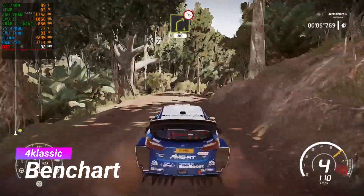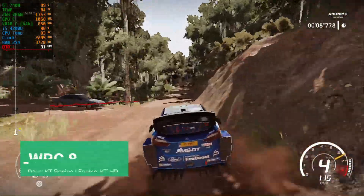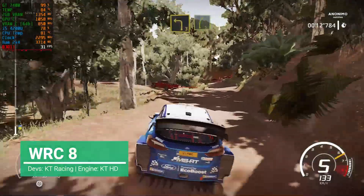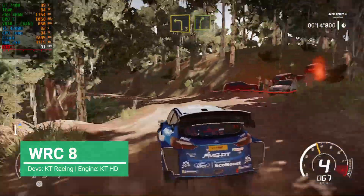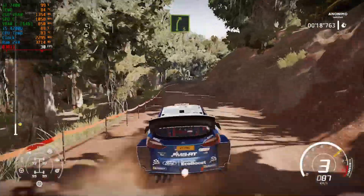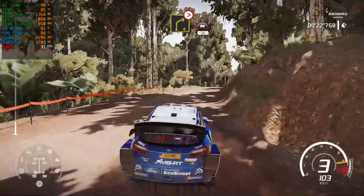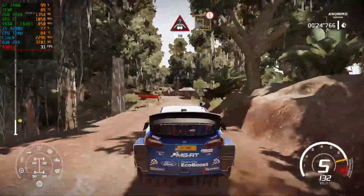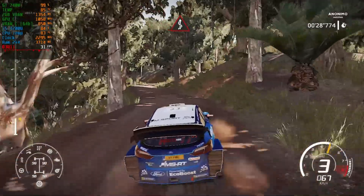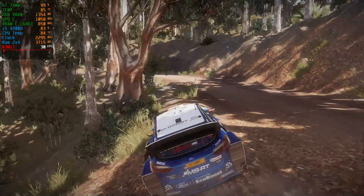Welcome to my channel. I'm Ford Classic and welcome to Benchart. For today I have WRC 8, developed by KT Racing, formerly known as Kibatoon. They are using their in-house engine, their KT HD engine. KT Racing or Kibatoon have been the developers behind games like WRC 7 and other WRC games, and also some other games like Flat Out 4.